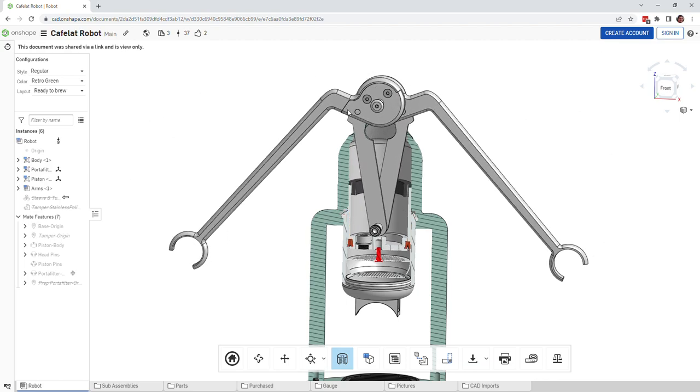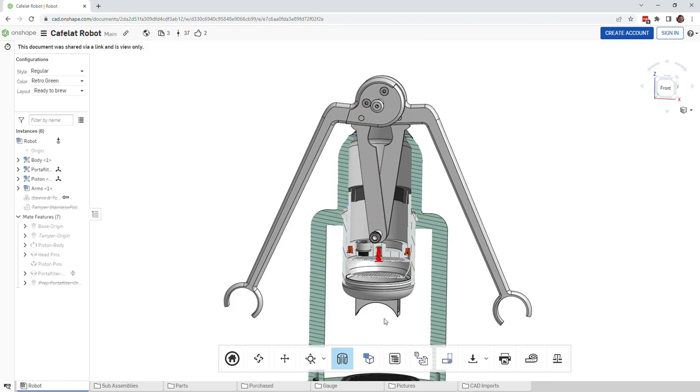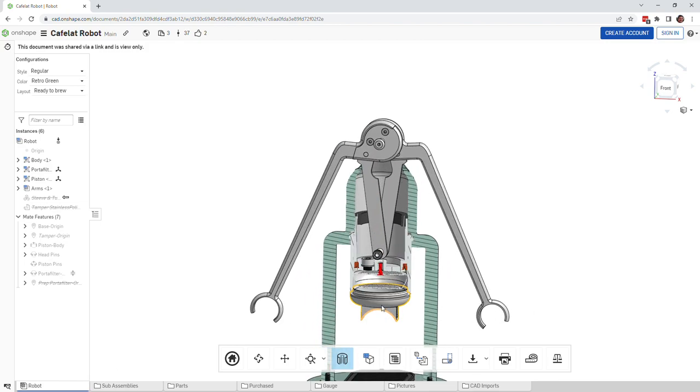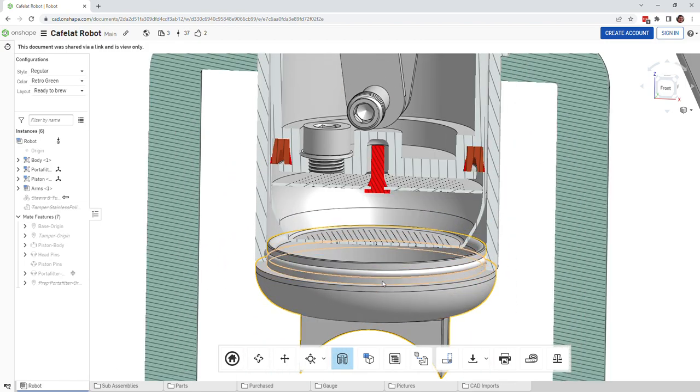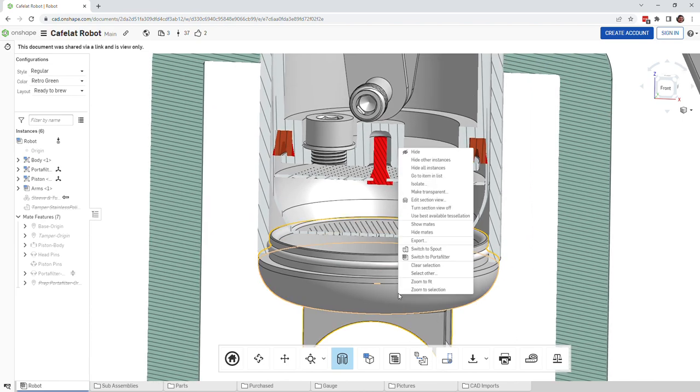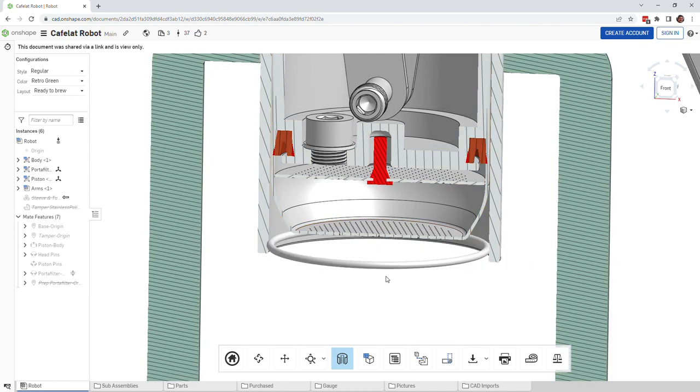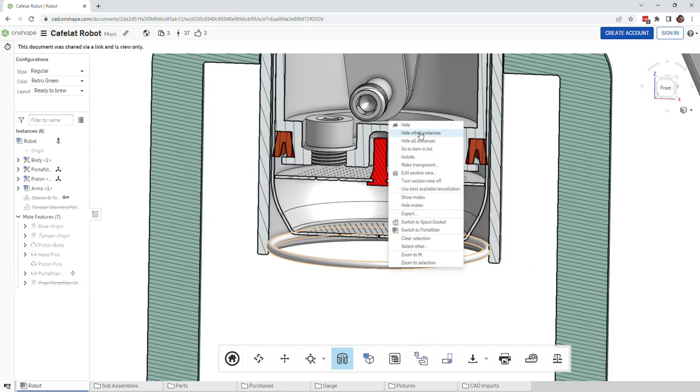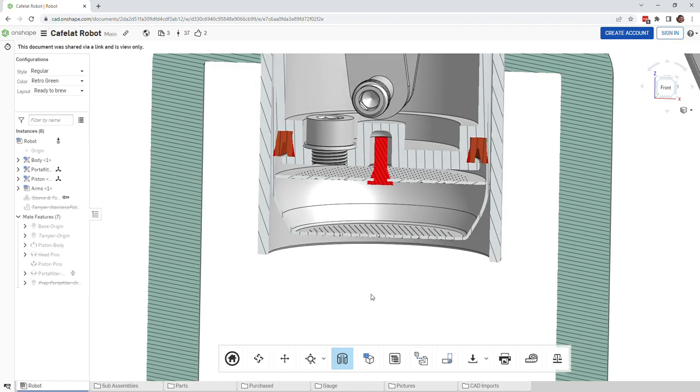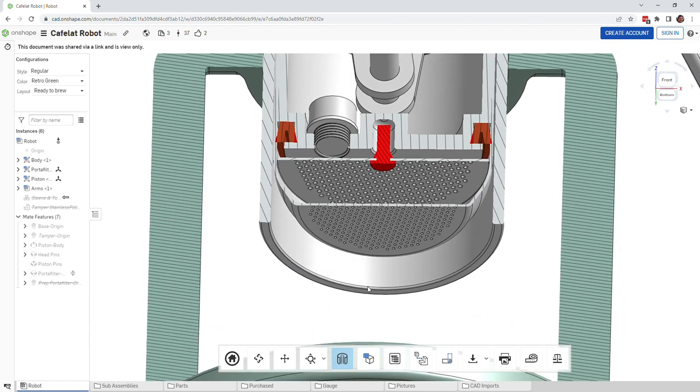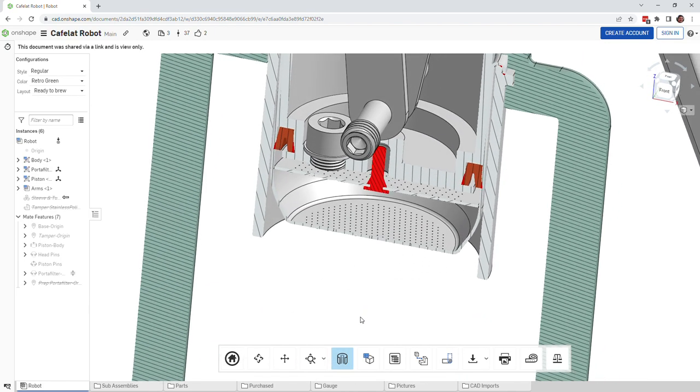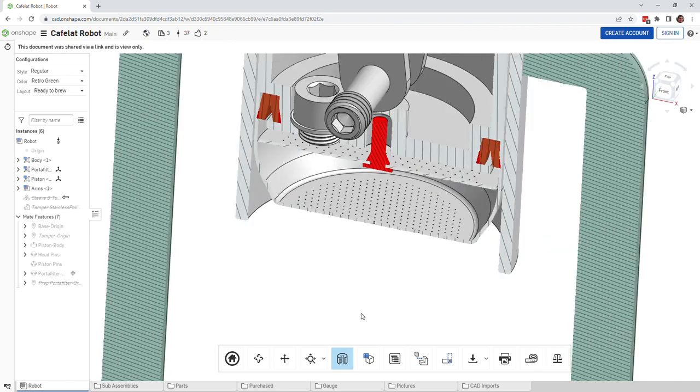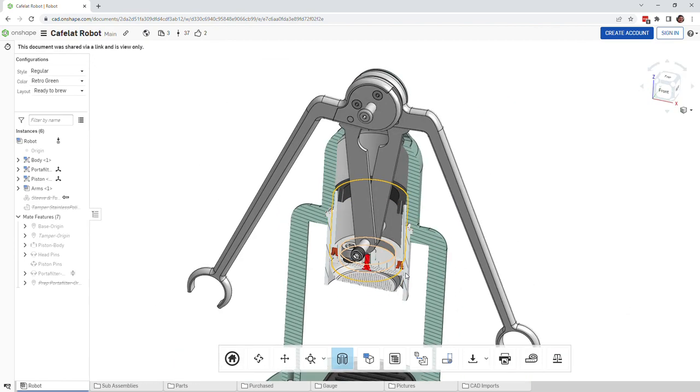When you lower the arms, that's when you create the pressure that forces the water through the coffee grounds, which then drops into. Typically people don't have this spout, so let me go ahead and hide that and hide this little gasket here as well.